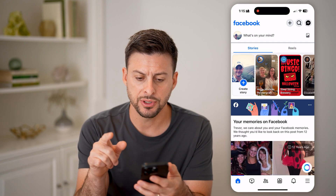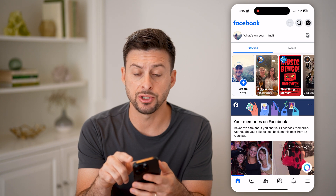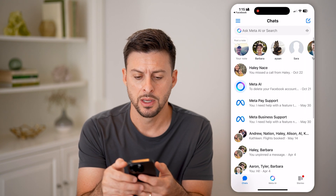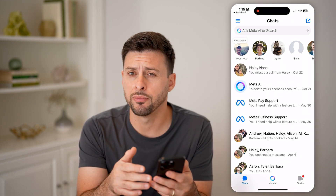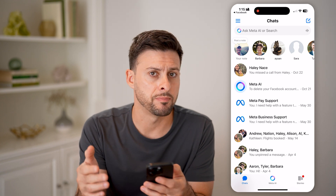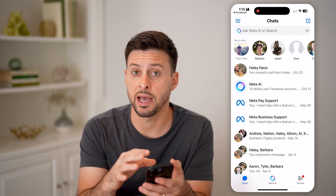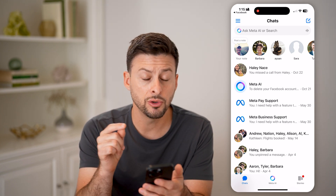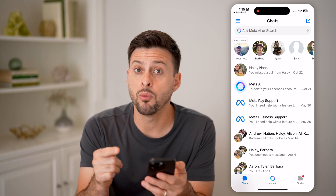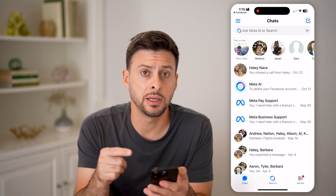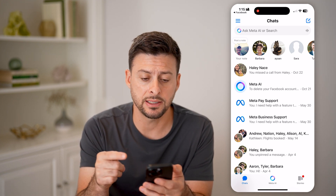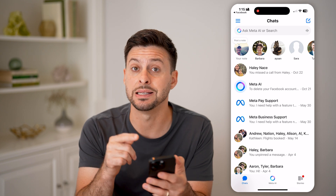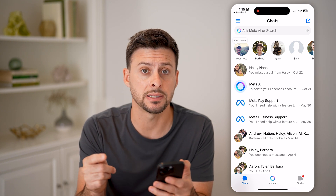The first thing we'll do is tap on the messages icon at the top right. This will immediately bring you over to Facebook Messenger if you have it installed on your phone. On here, you'll notice that you won't be able to see the last active time, because you need to toggle it on in the settings.